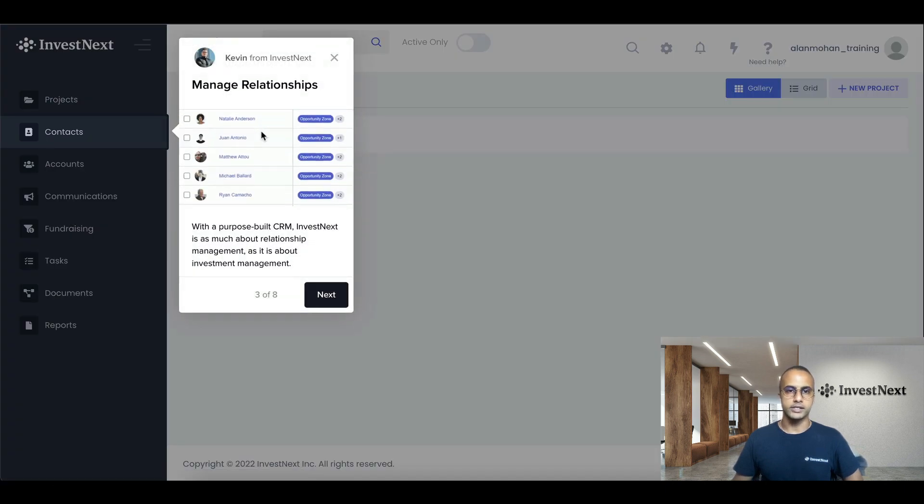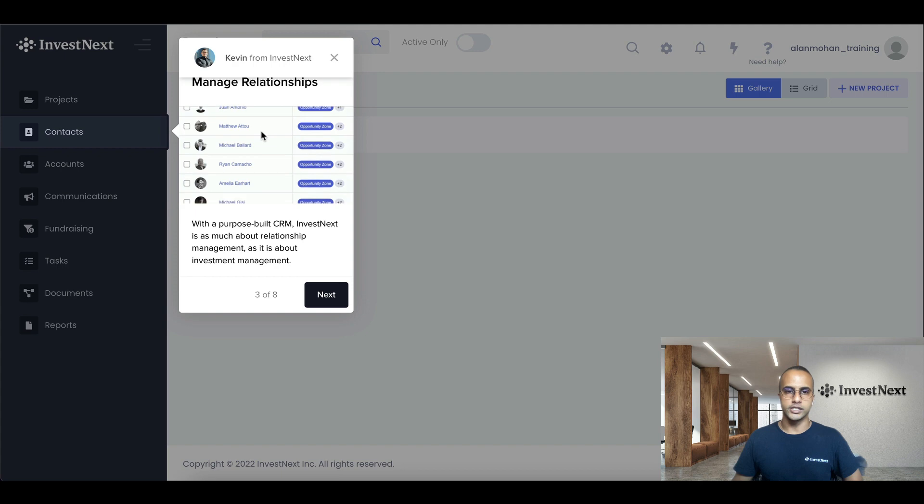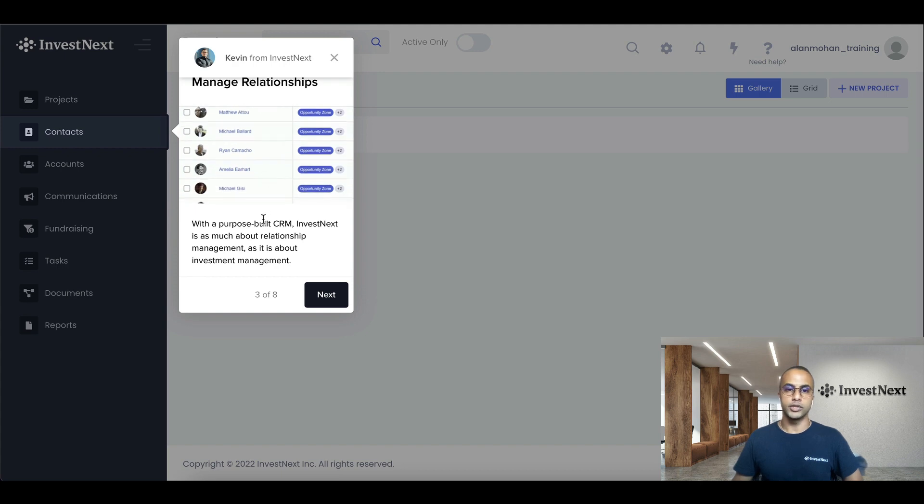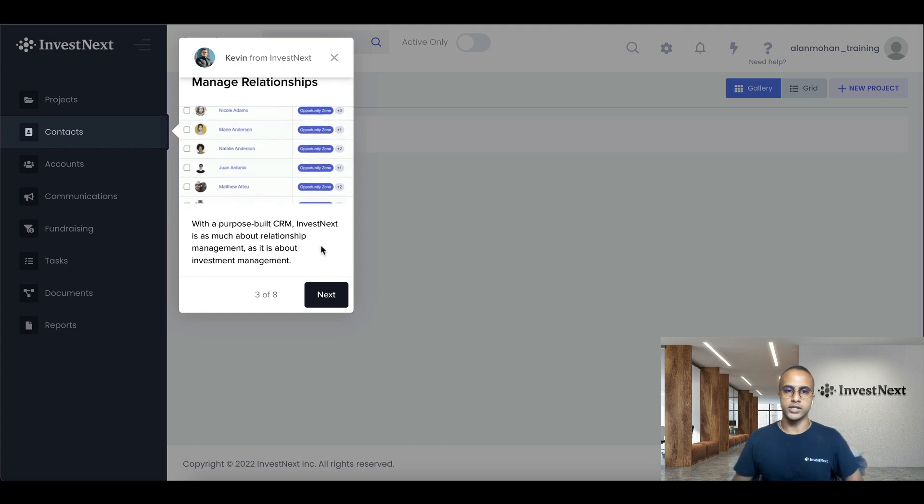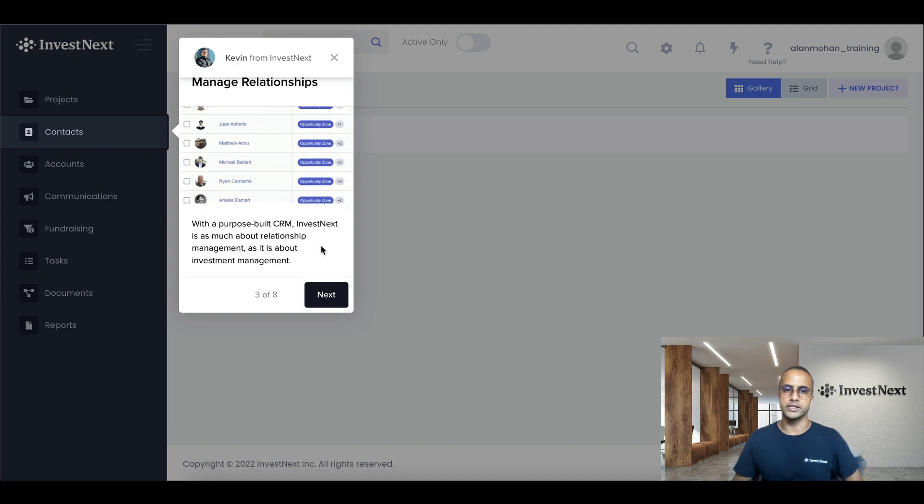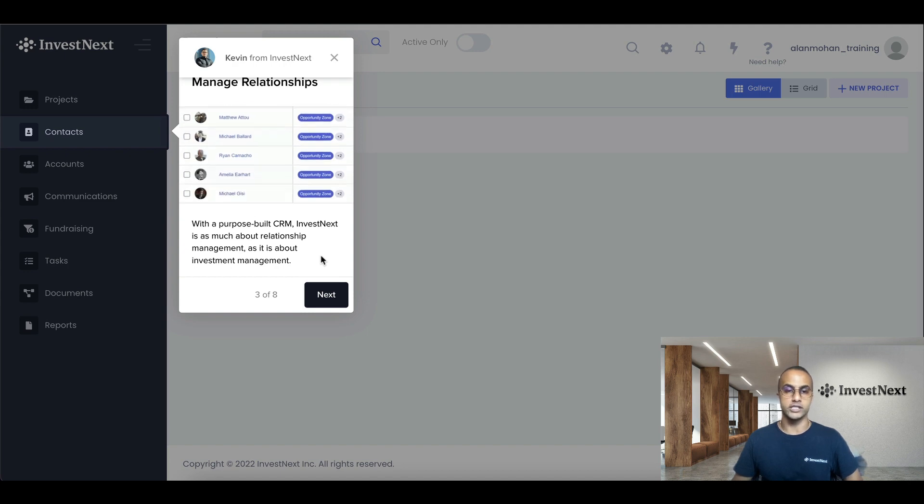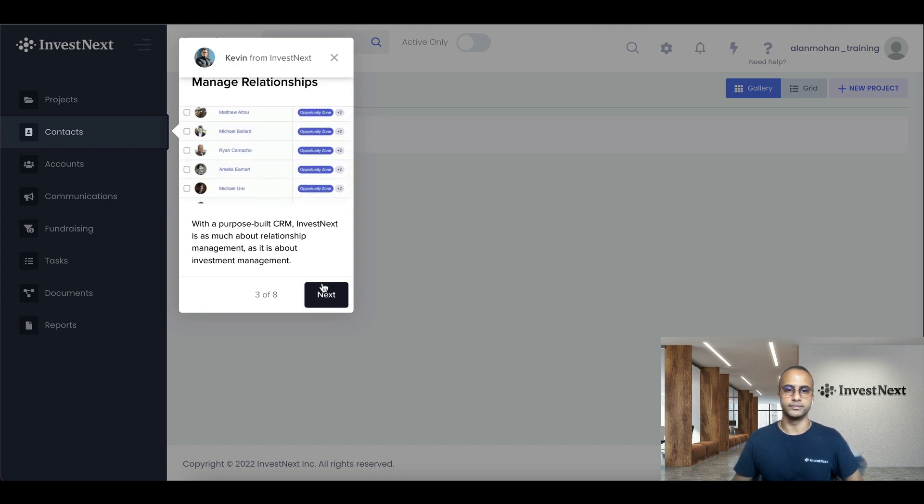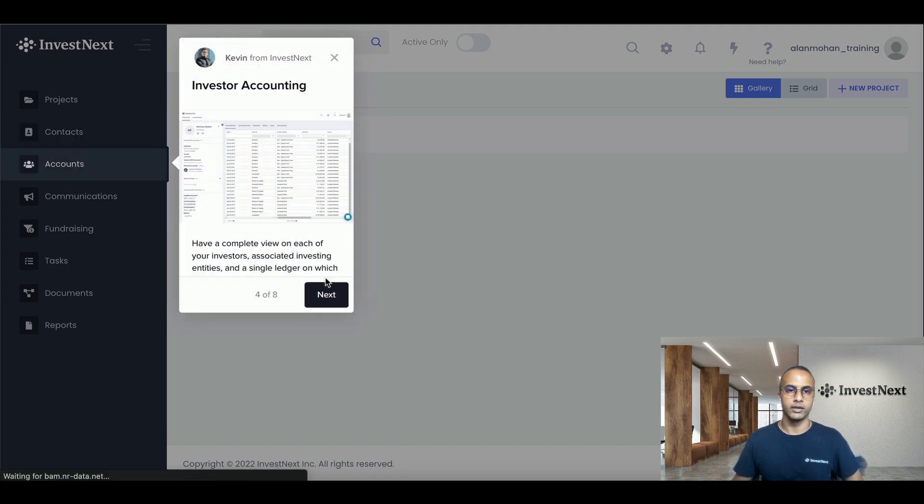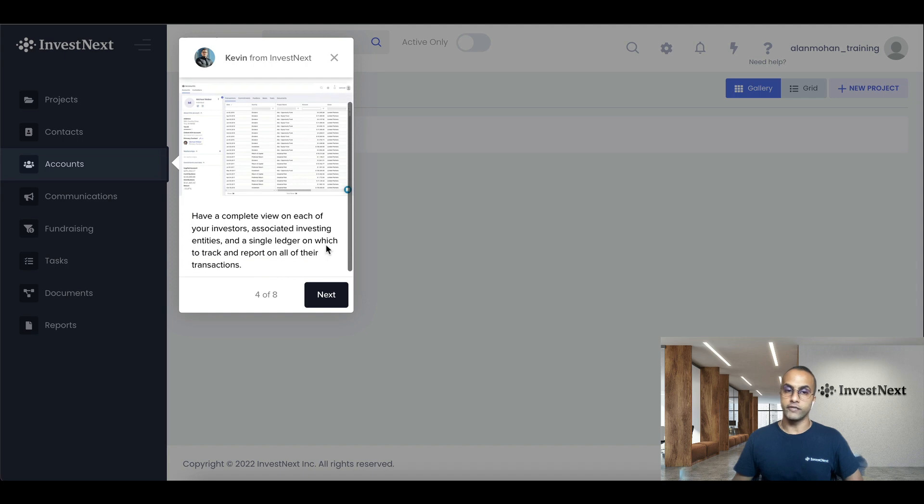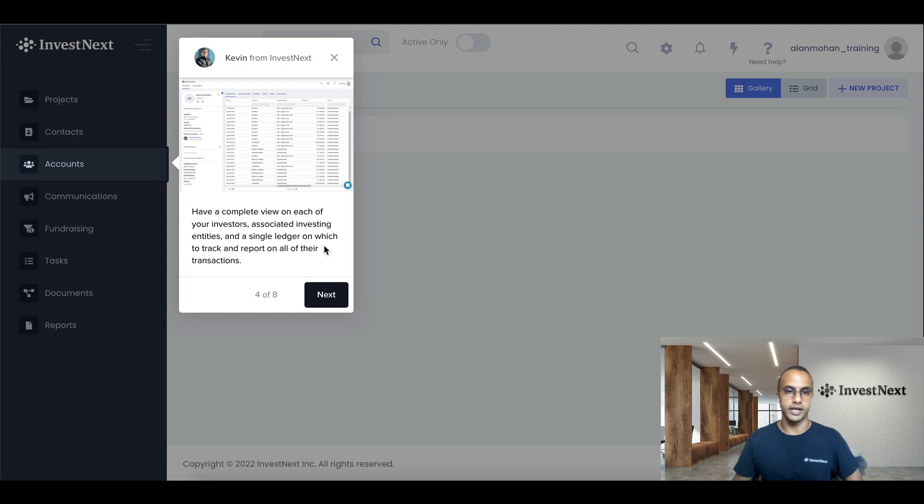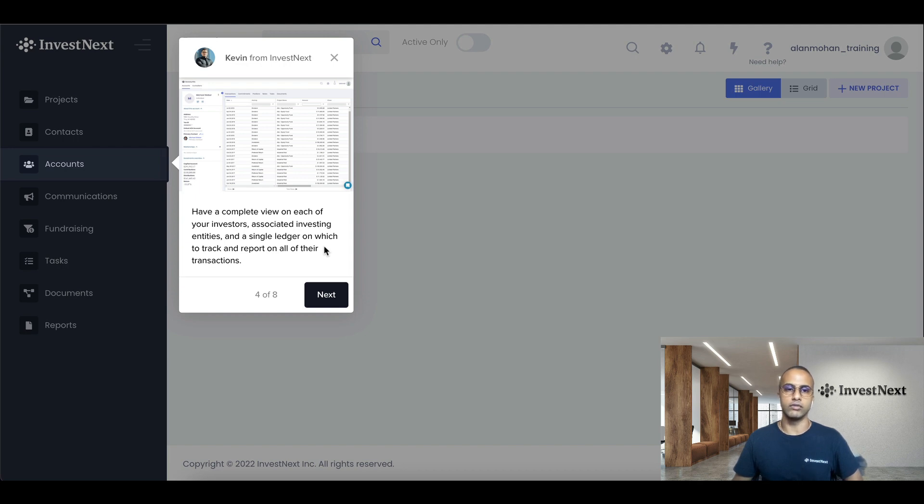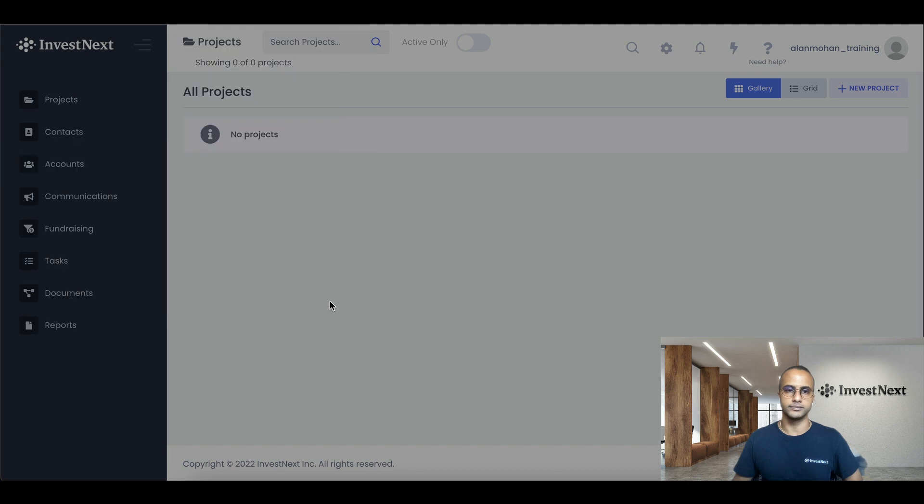And that's projects. For contacts, managing relationships with the purpose-built CRM, InvestNext is as much about relationship management as it is about investment management. Accounts. This is the investor accounts. And as mentioned previously, one contact may have multiple investing accounts. So you can have a complete view of each of your investors' associated invested entities and a single ledger on which to track and report all of their transactions.